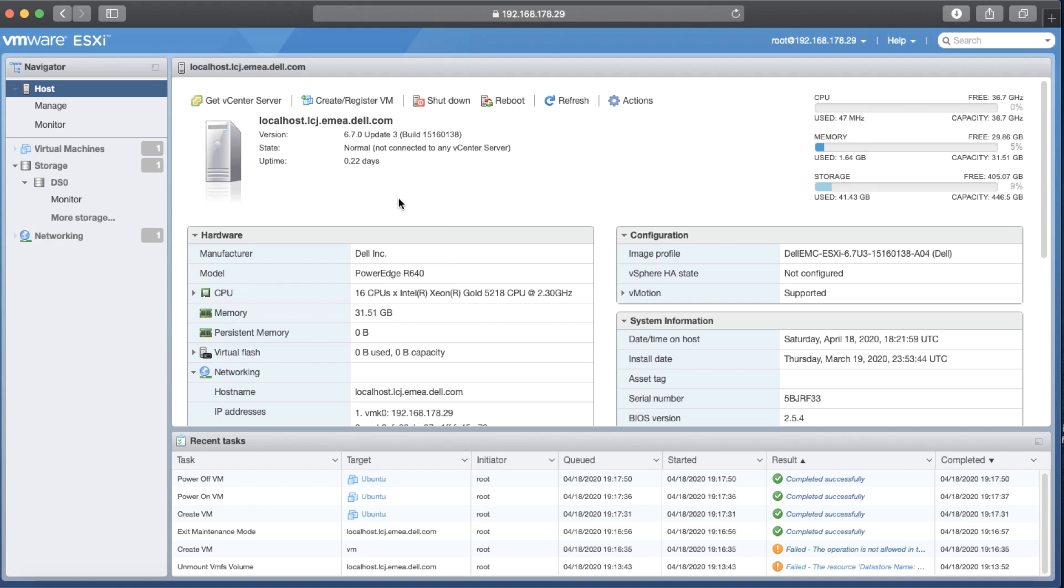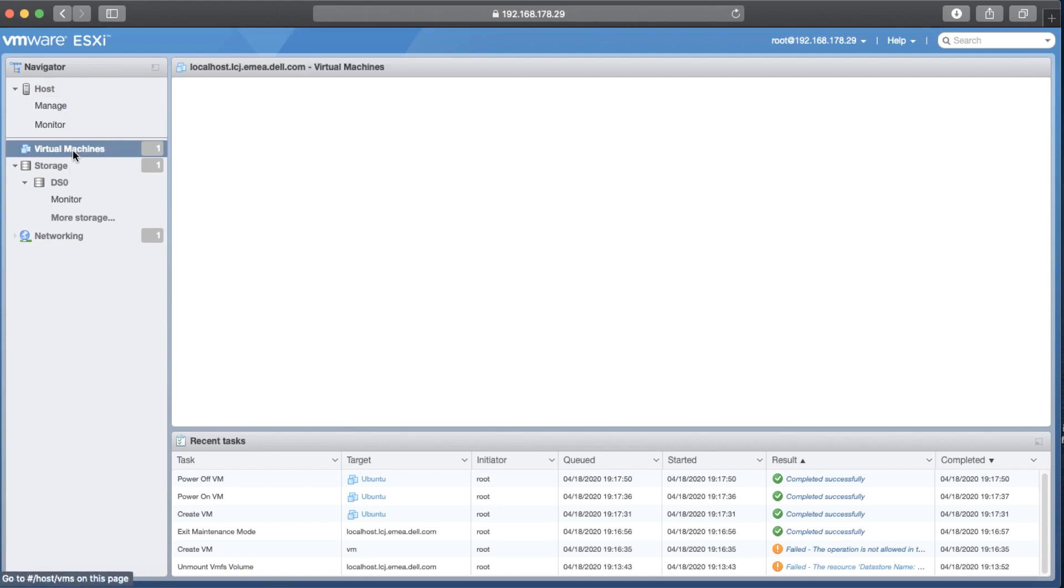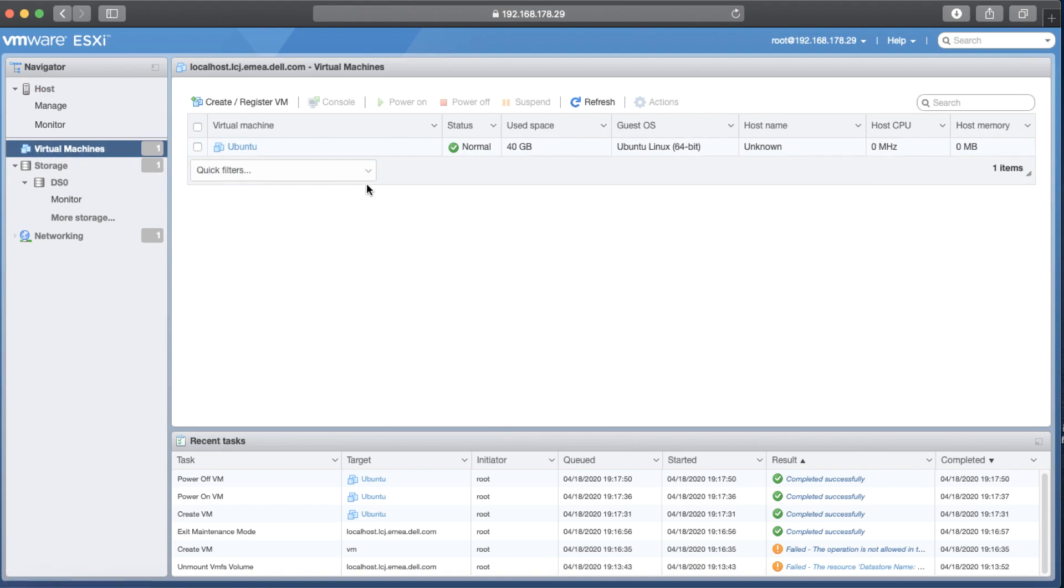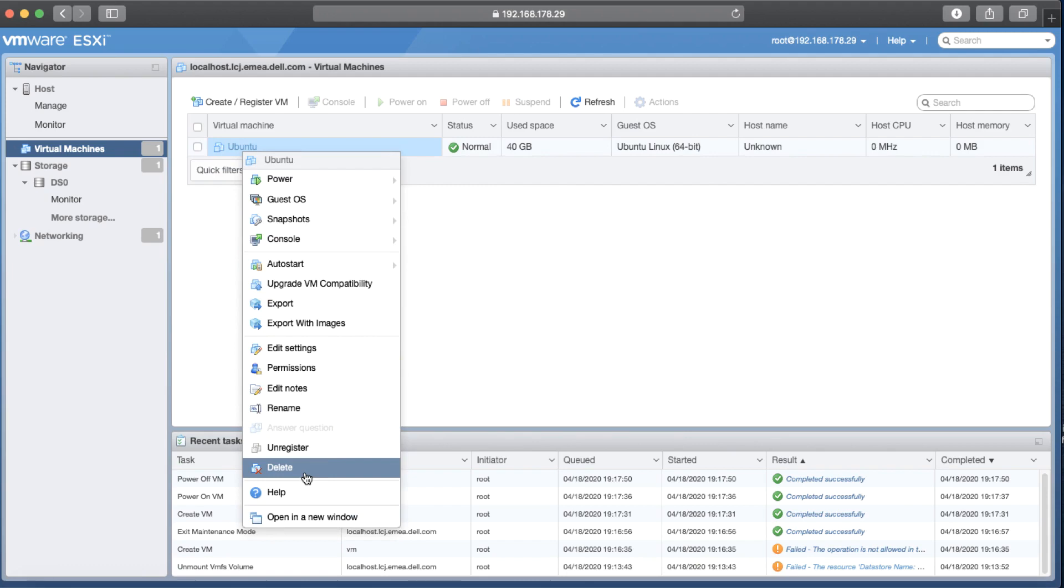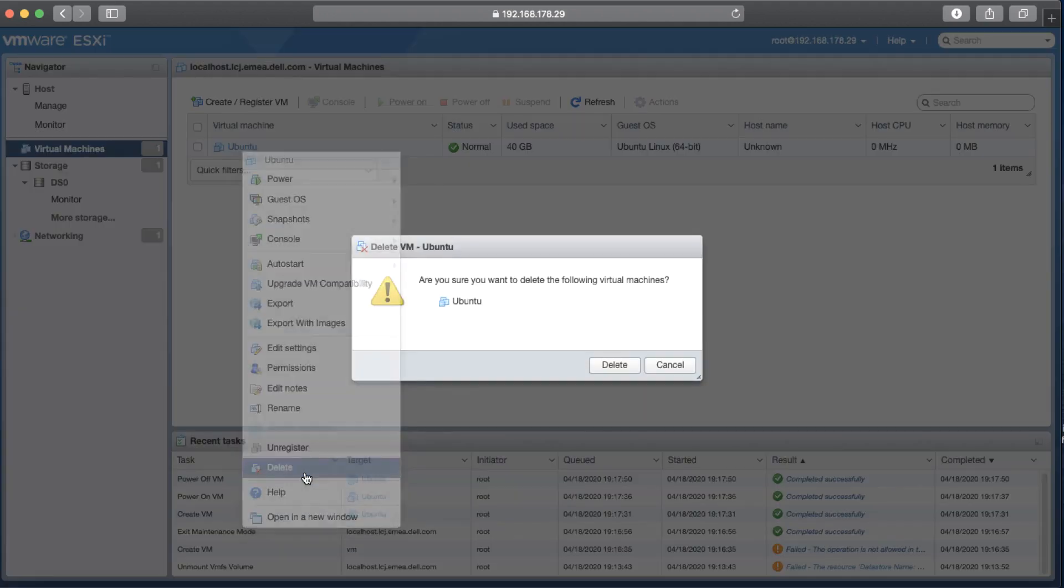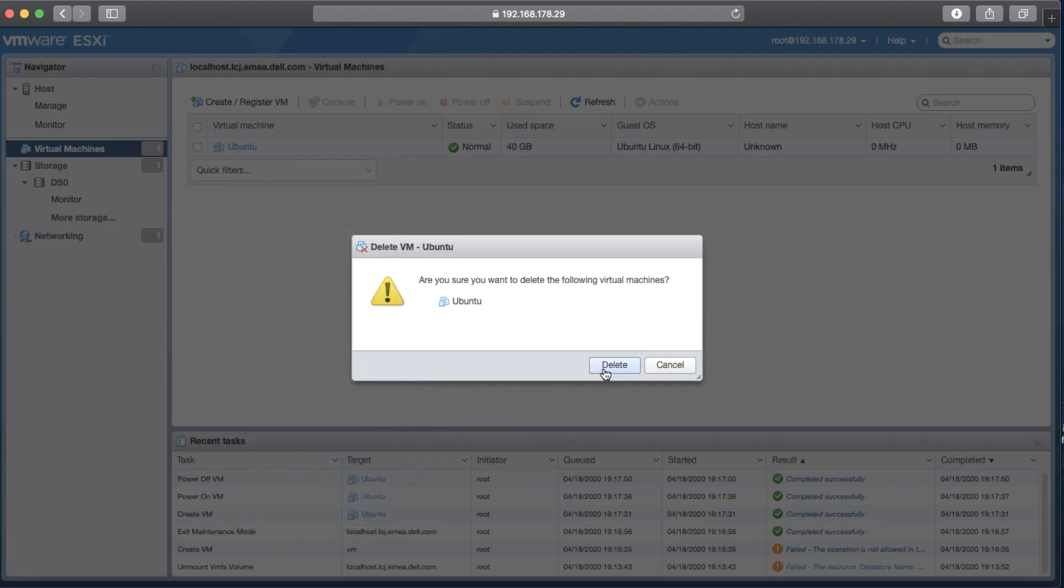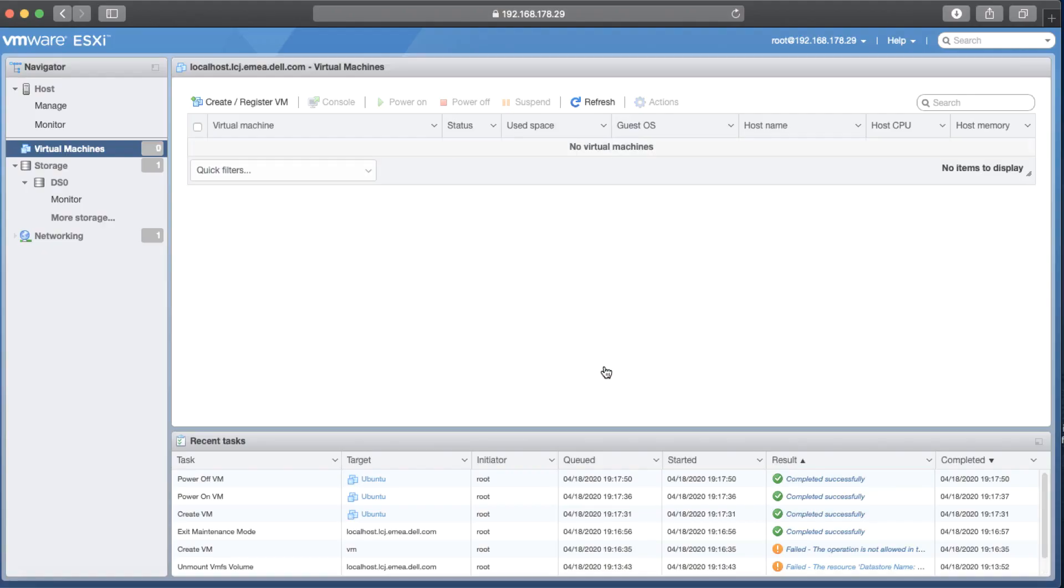The first step is to migrate or delete all virtual machines out of the datastore that you want to unmount. So I'm going to Navigator and try to find virtual machines. Click on Virtual Machines. Then I try to remove my virtual machines in here. I'm going to right click on it, then hit the delete. We just got rid of the virtual machine.